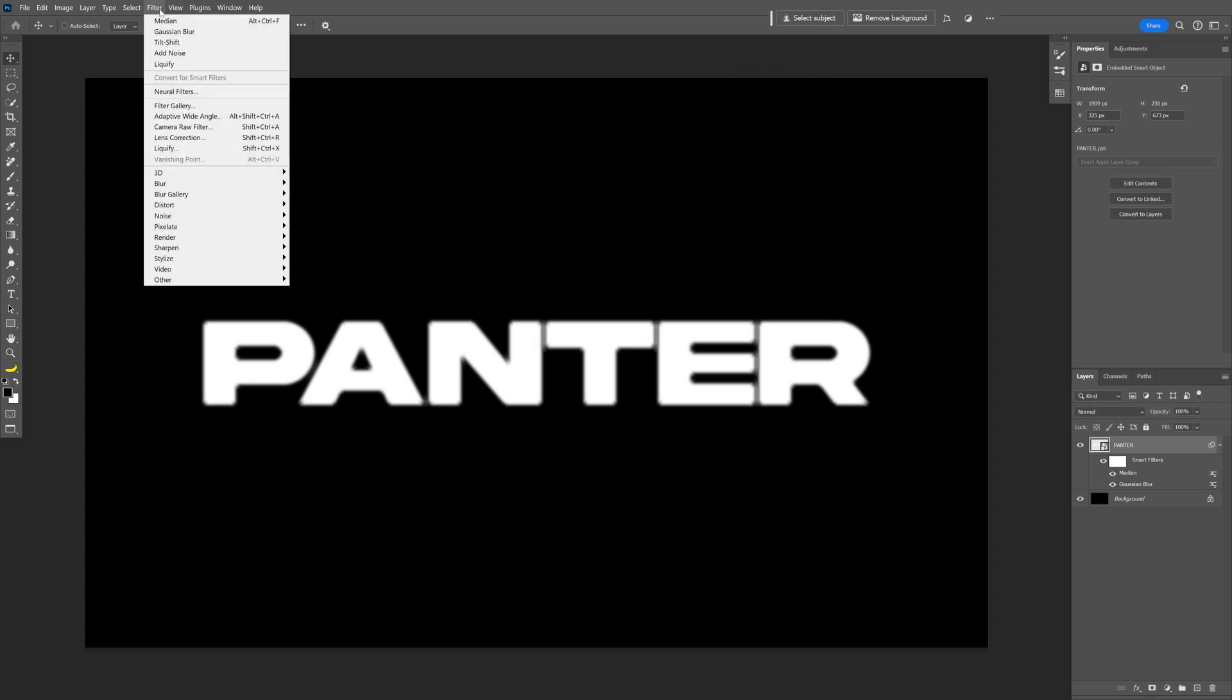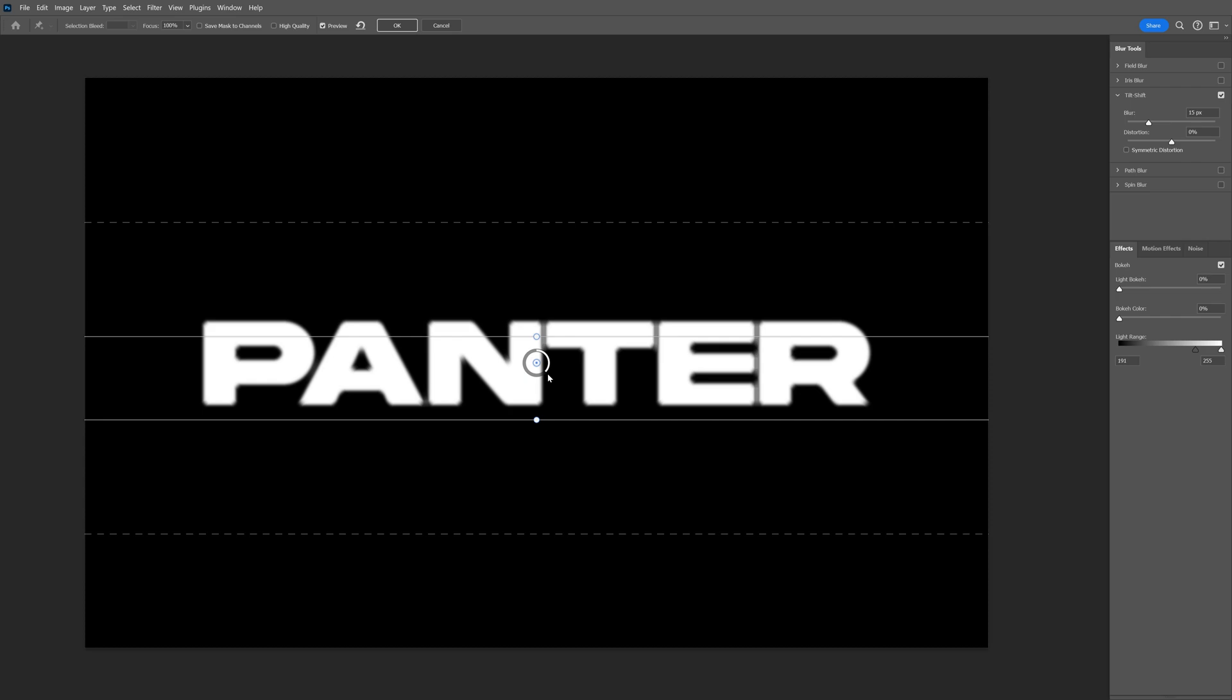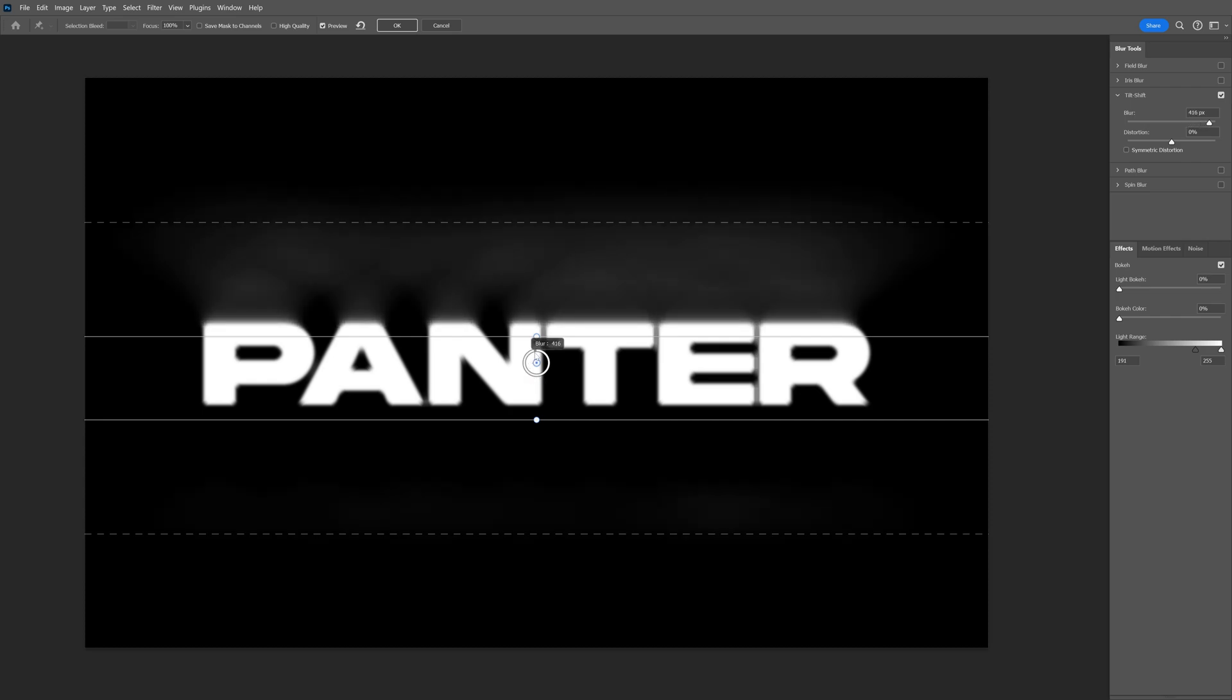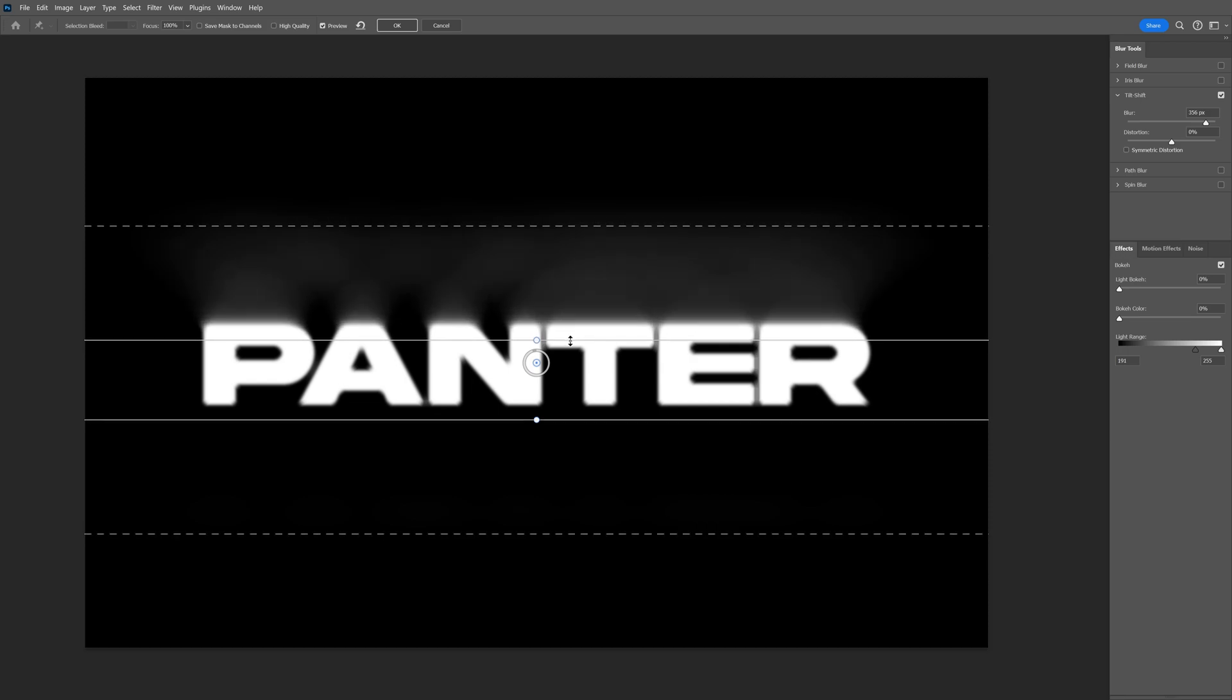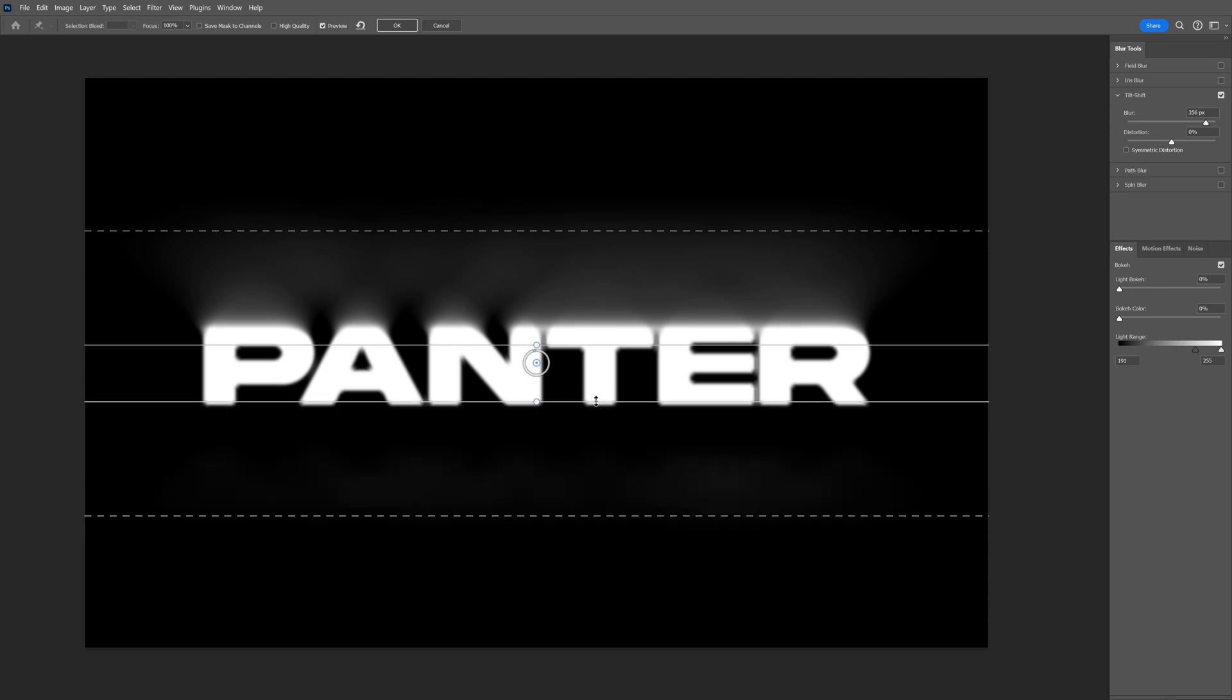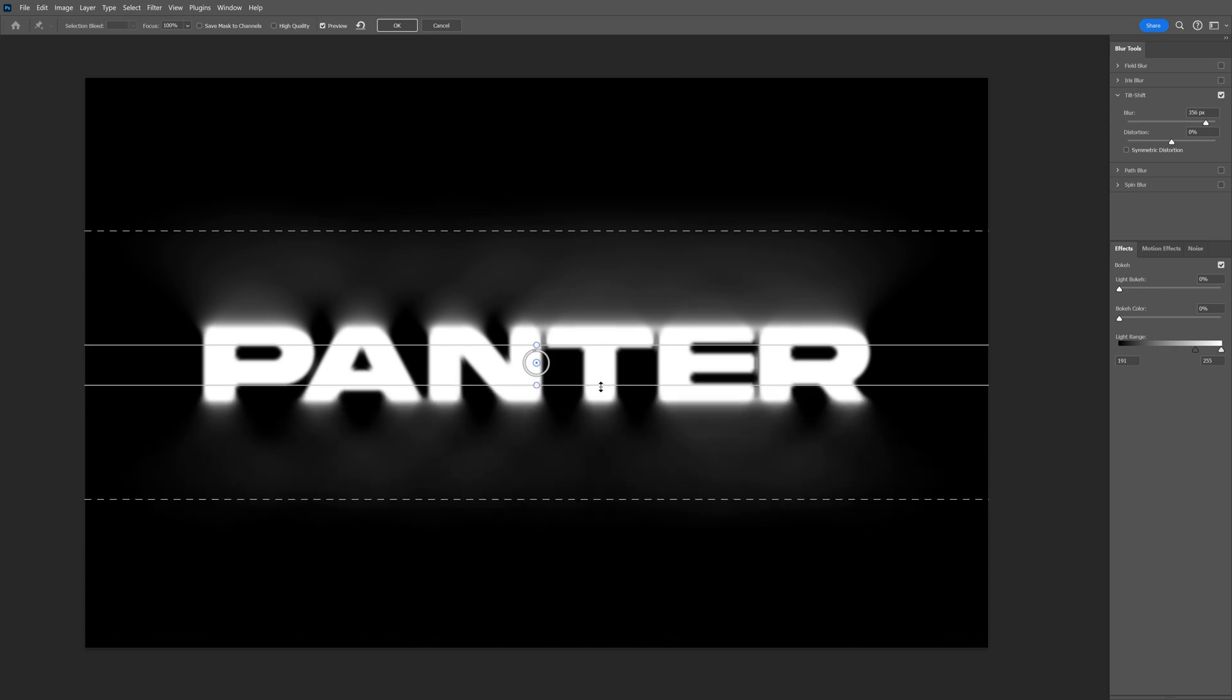And now let's go to Filter again. Go to Blur Gallery and select Tilt Shift. Now check this out. If I bring these lines in and I increase this dial even more, it is going to create these blurry effects. But I'm going to need to bring these lines even more in so the endings of the letters are blurred out. I'm going to do the same thing with the bottom one. And something like this.